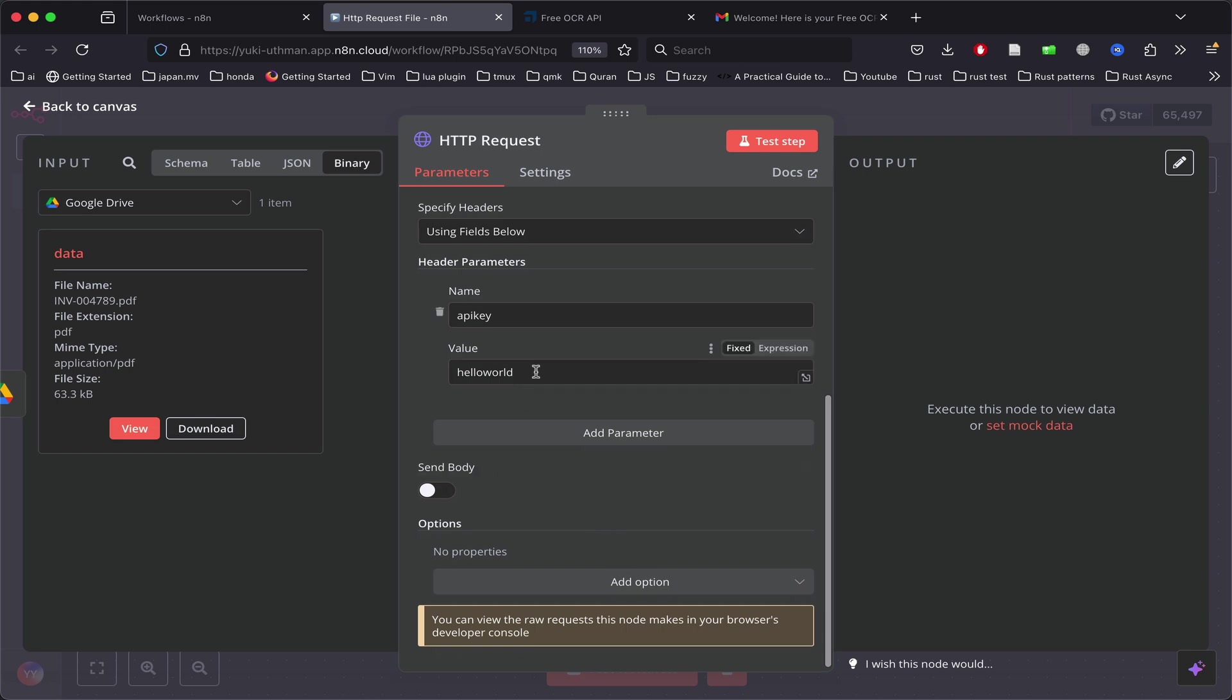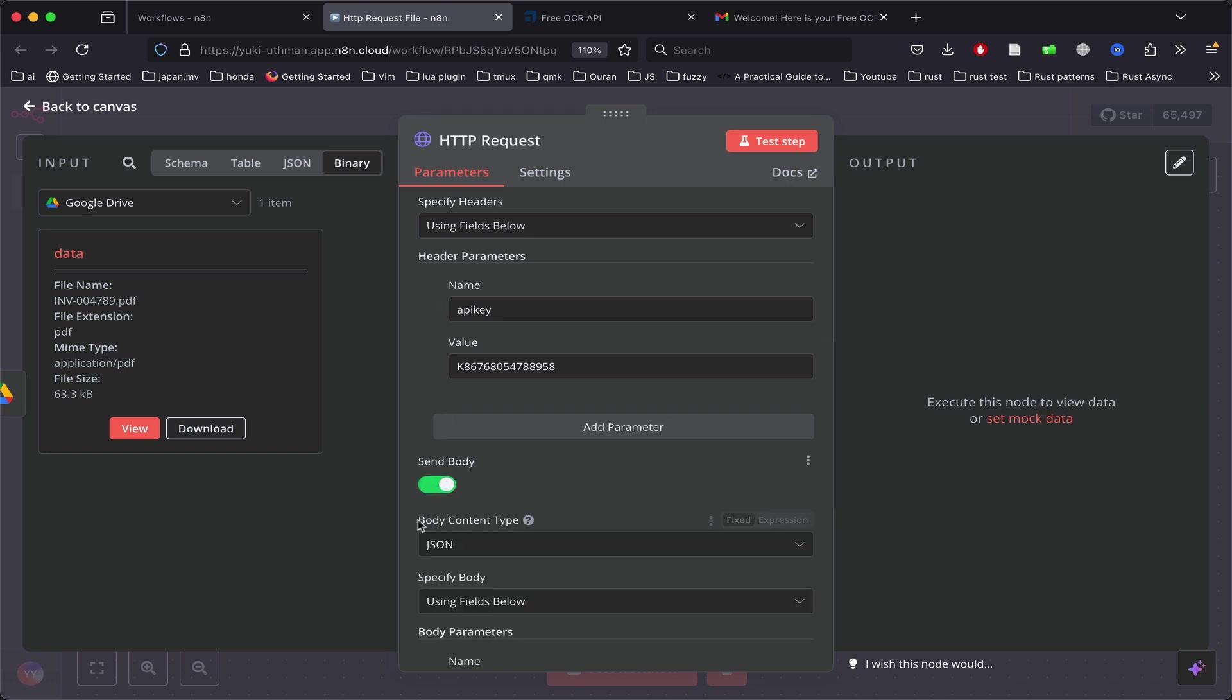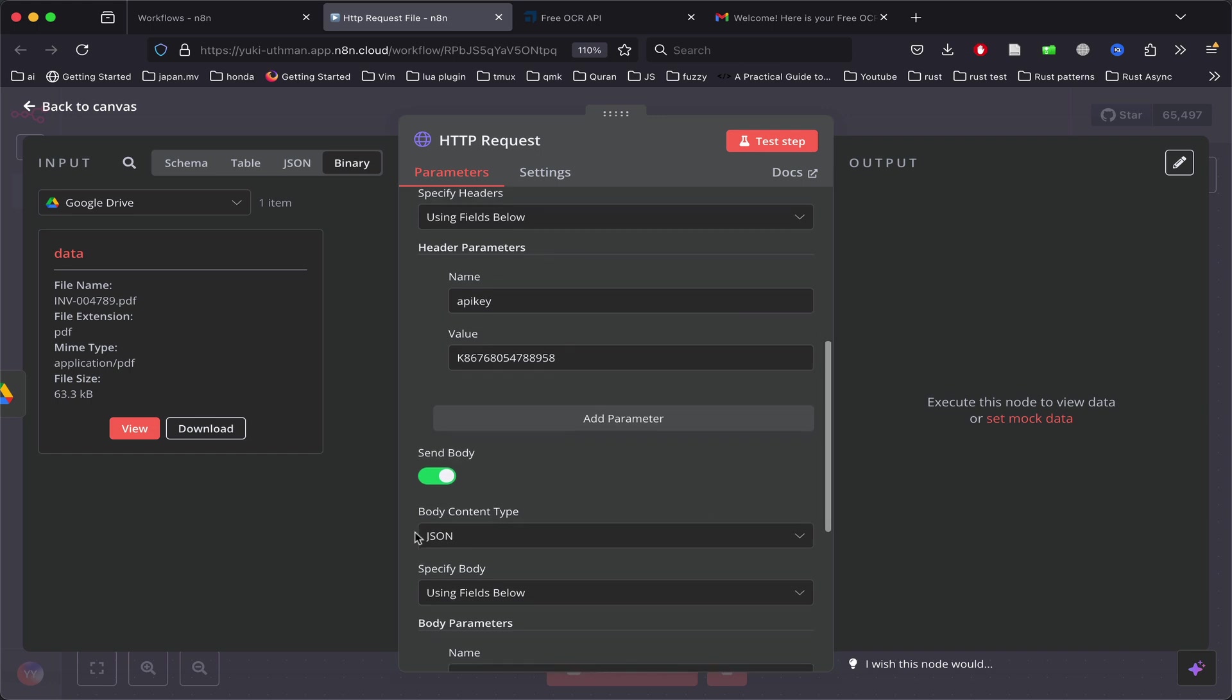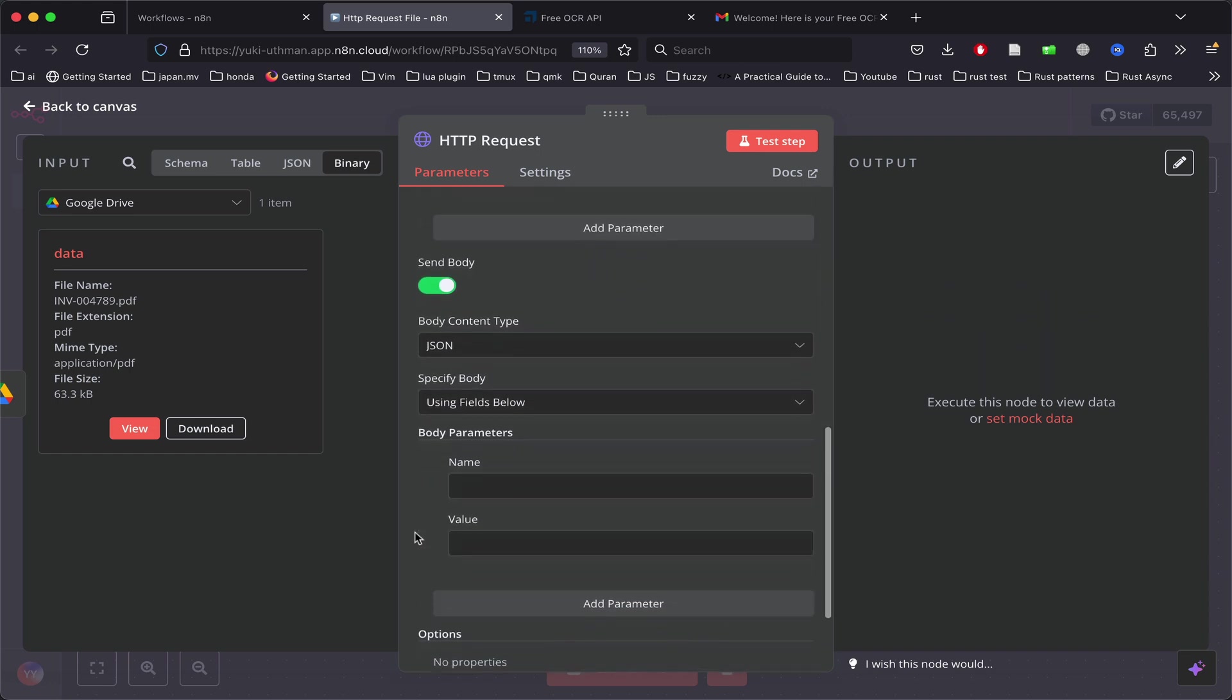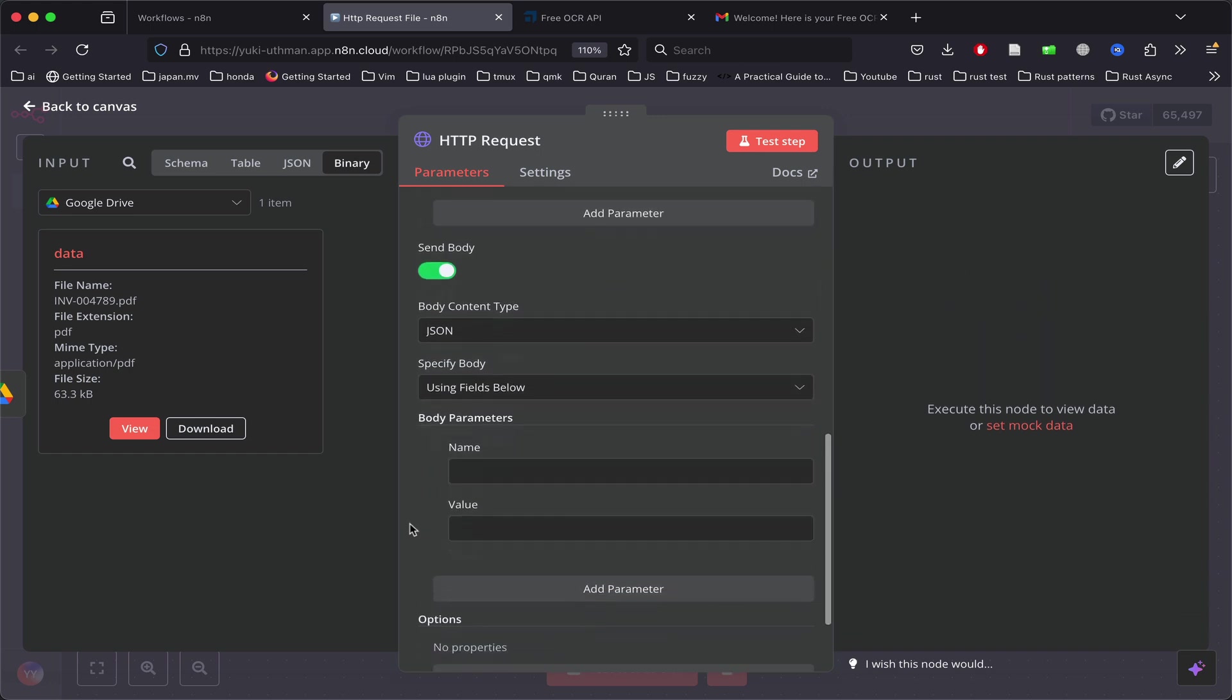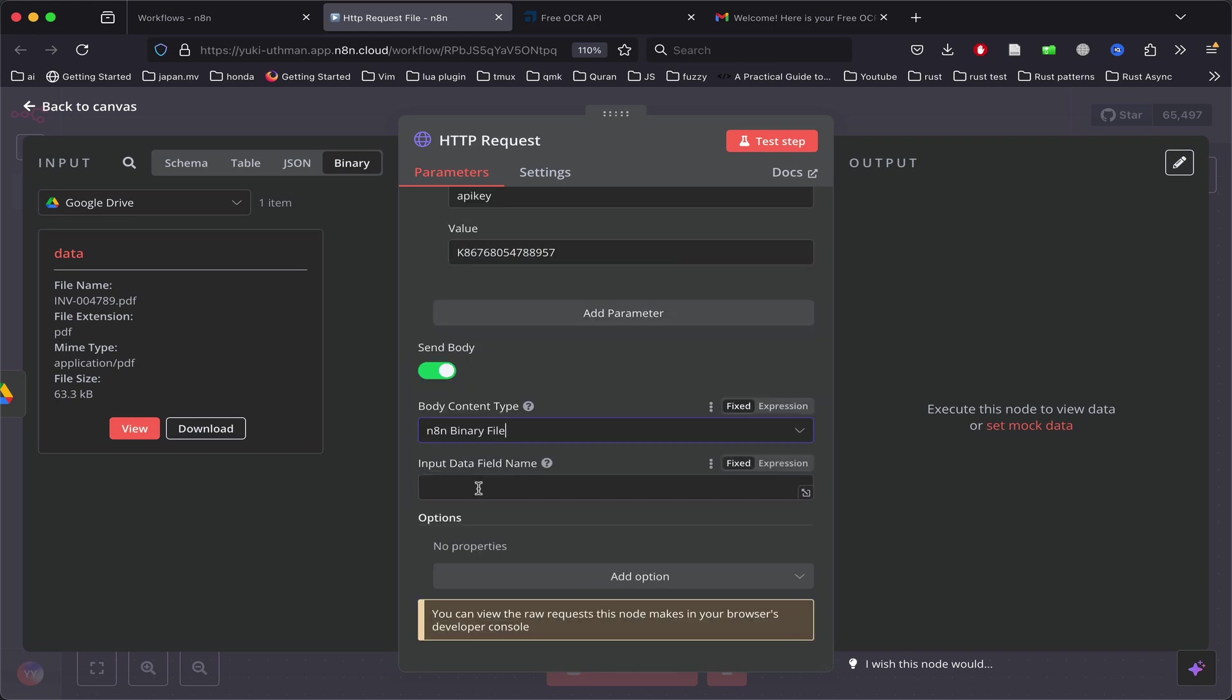First, we have to replace that with our API key. To send a file, we have to send it in the body. Initially, I thought we could just use the n8n binary file and put the name as 'data'.